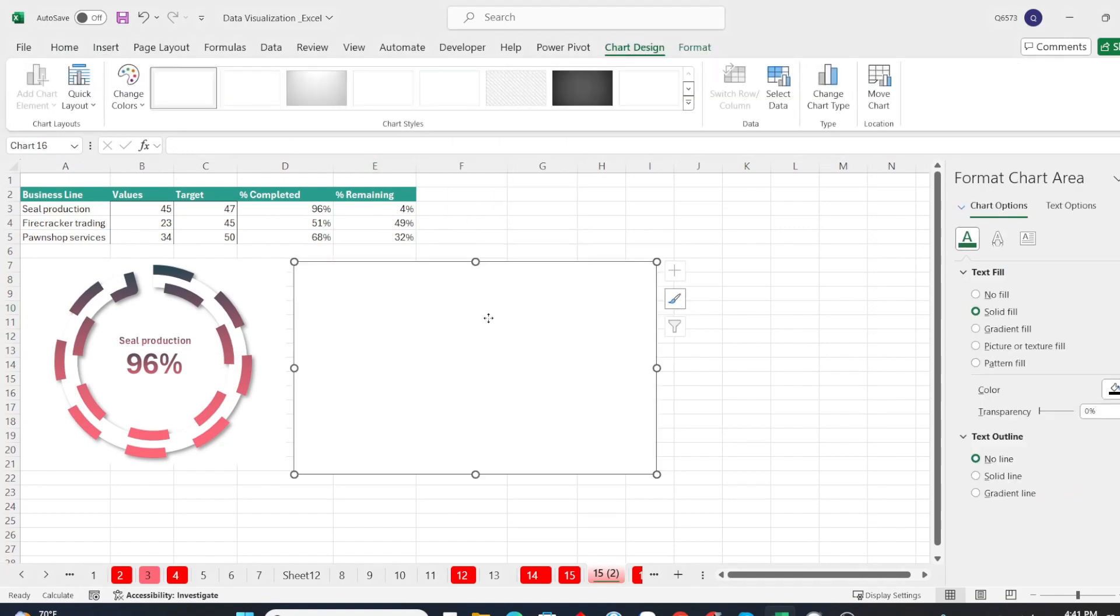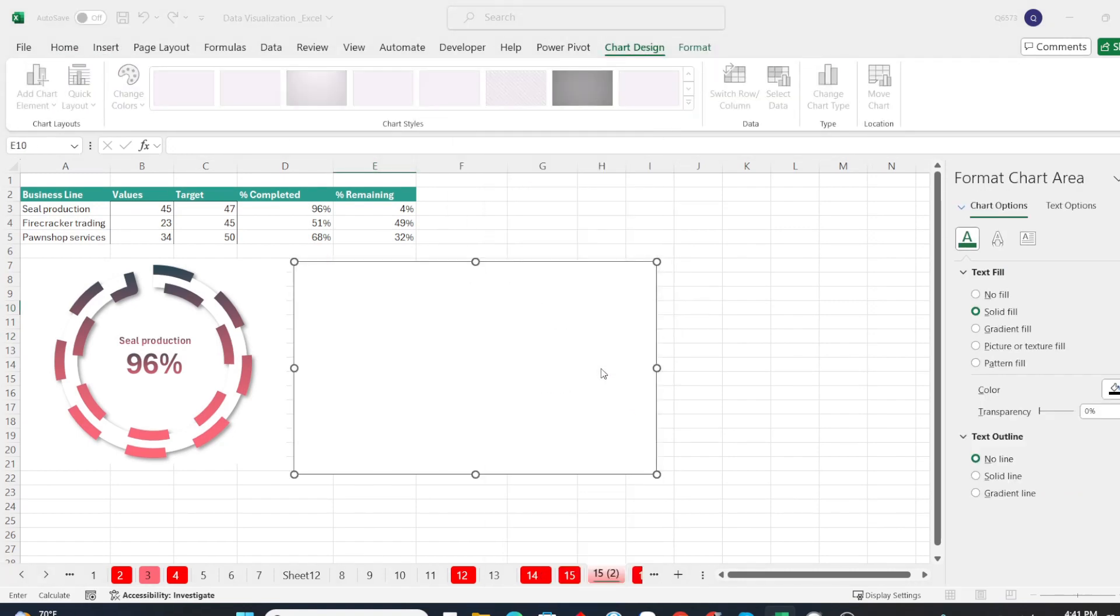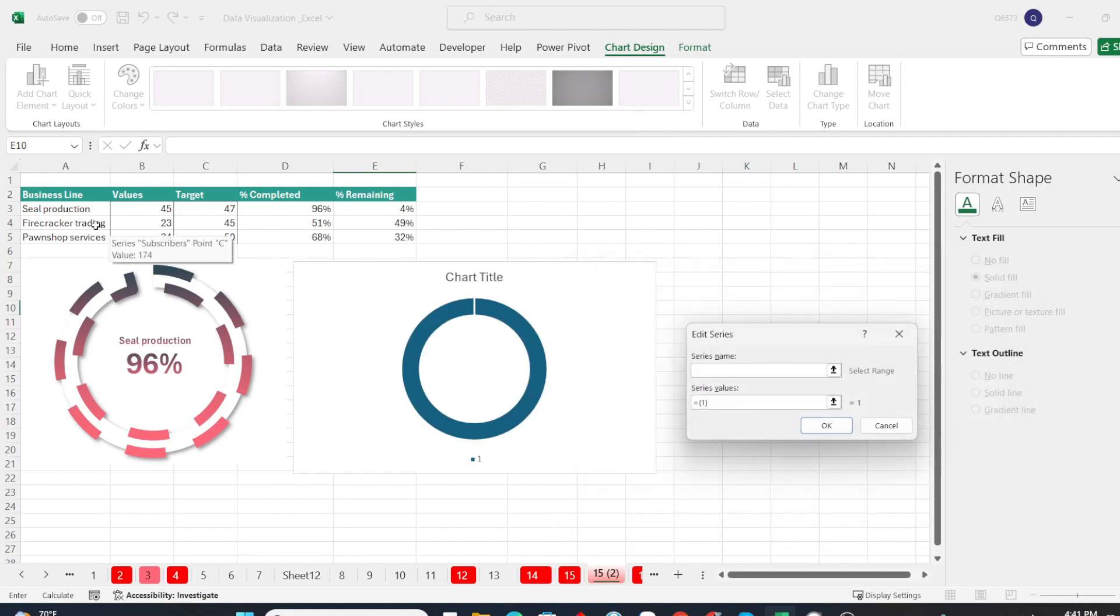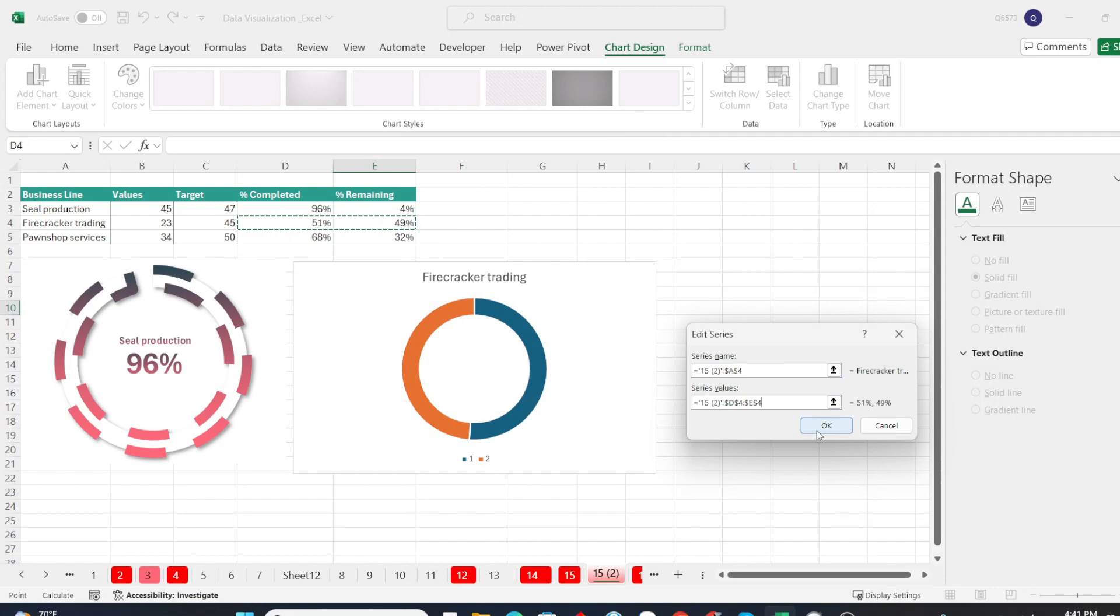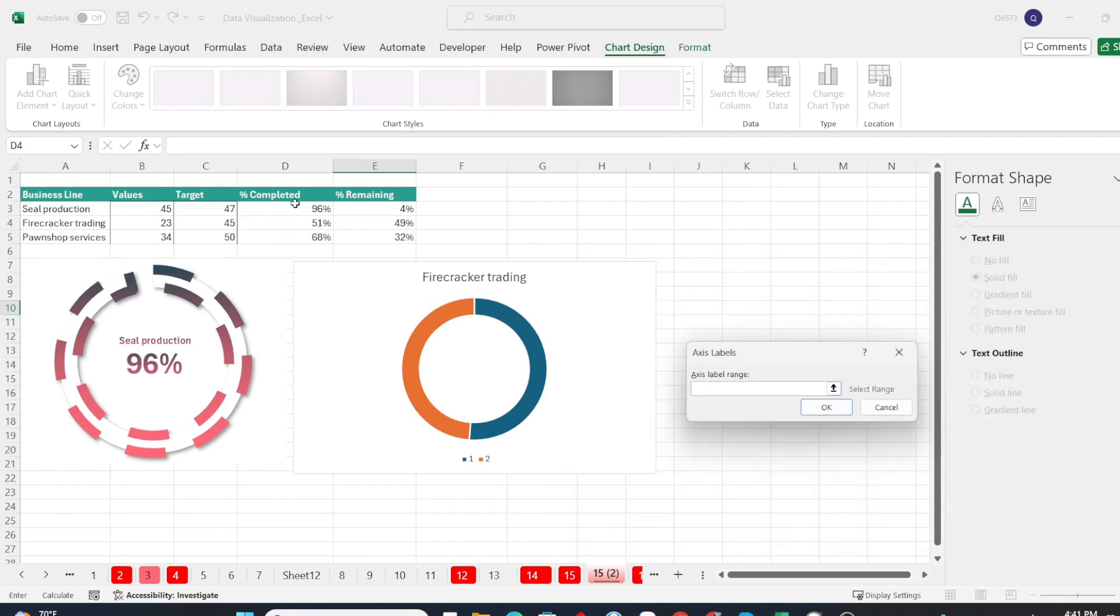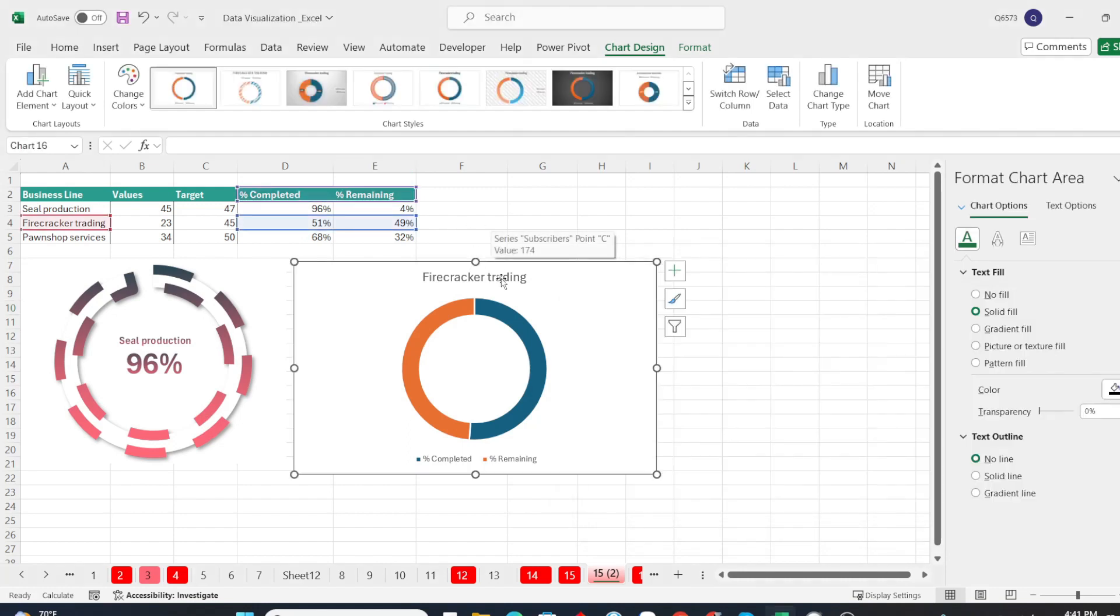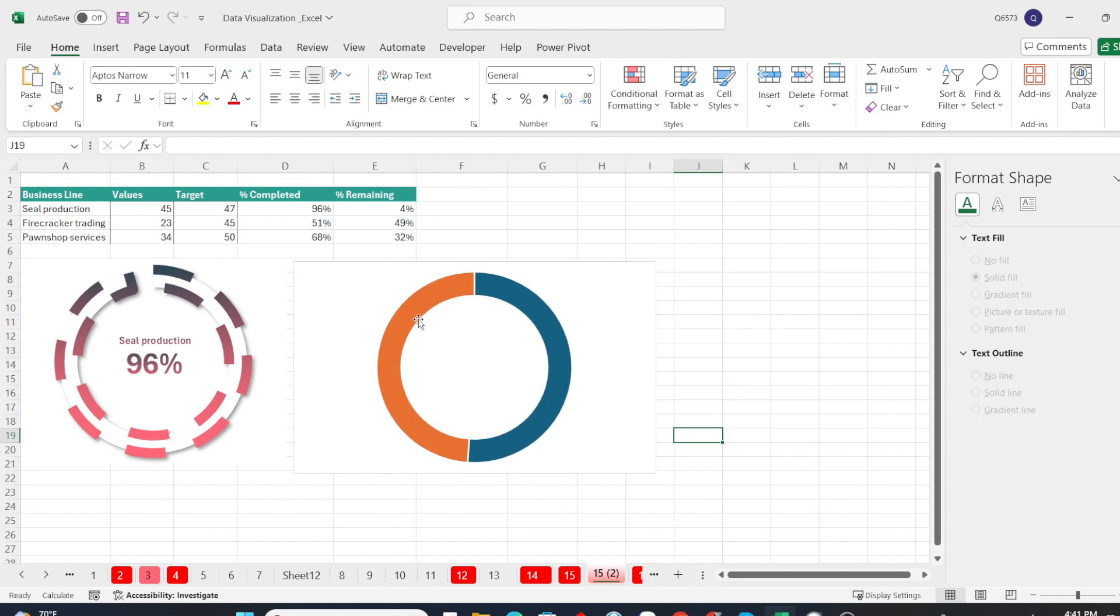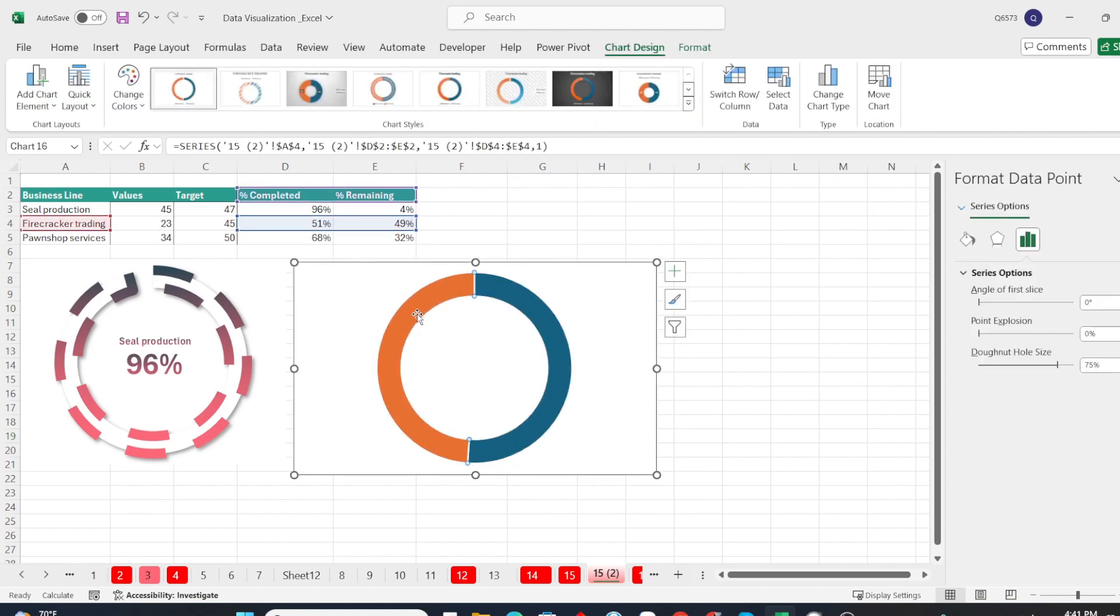First, we will create a simple donut chart. I will remove the chart title and legend. I will select the percent remaining part and increase the donut hole size to reduce the thickness of the chart, then choose no fill and no line.